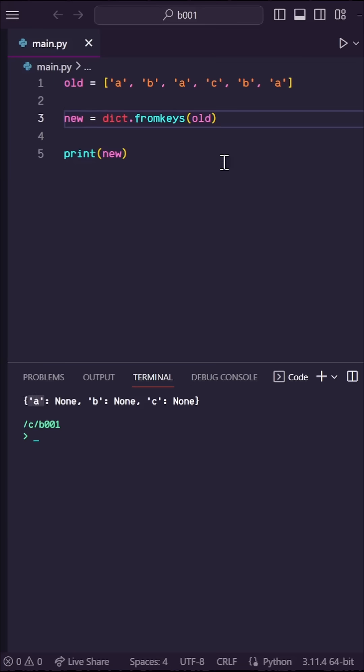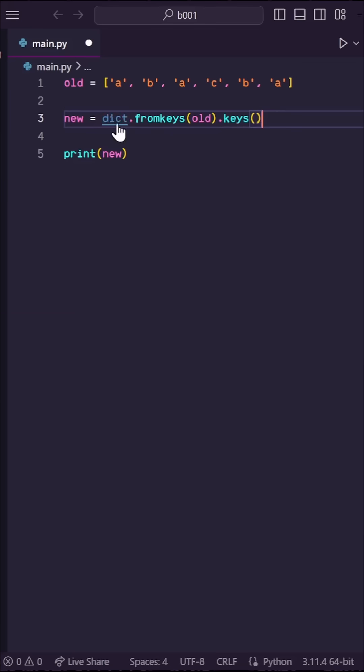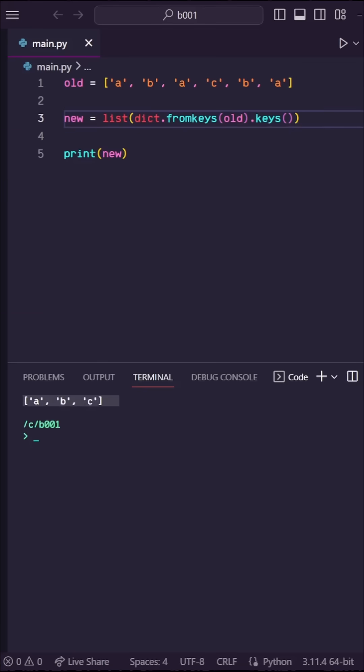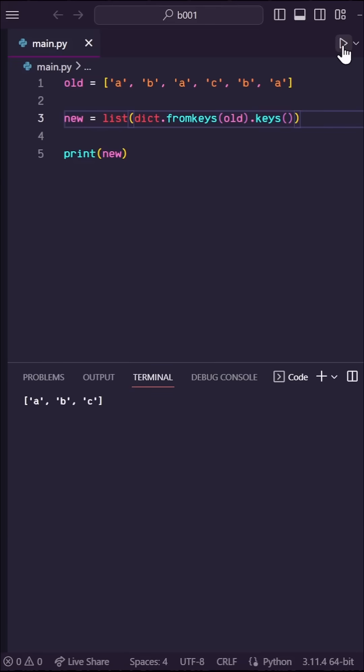Now we only want the keys here, so let's put .keys at the end and let's turn this whole thing back into a list. So let's run this and there we go. Duplicates are removed and you'll see as I keep rerunning this, the order stays the same.